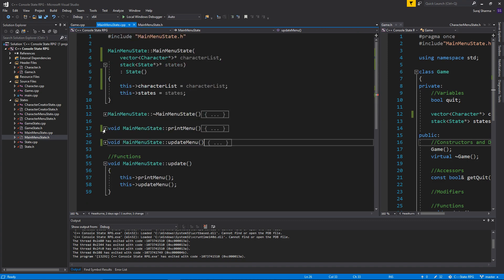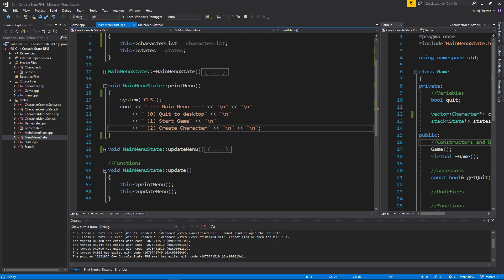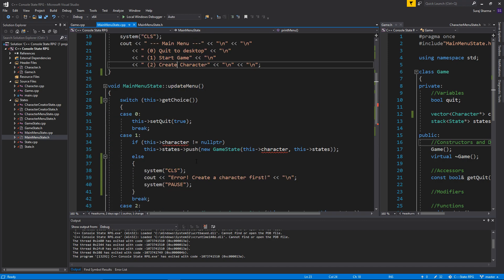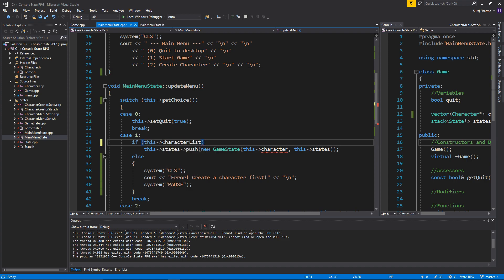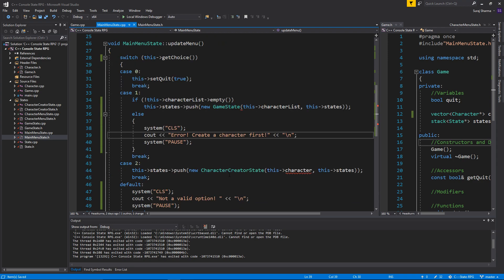Character menu is fine. In print menu we'll later add a select character option, but for now we just have create character. In update menu, instead of the old code we'll check character_list.empty() — if it's not empty we'll send in character_list to game state; if it is empty it'll say 'Error: create a character first.' We also send character_list into CharacterCreatorState.